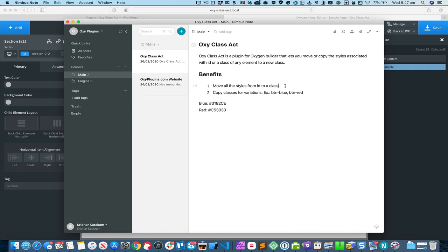The first is to move all the styles associated with an ID to a class, and the second is being able to copy a class to a new class so you can easily make variations like a blue button, red button, and so on.